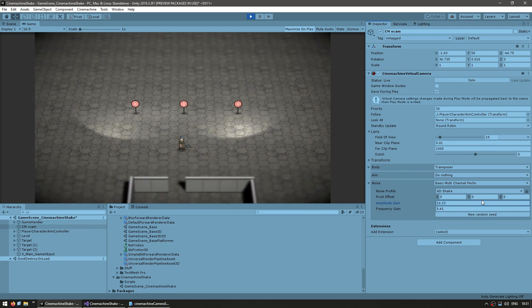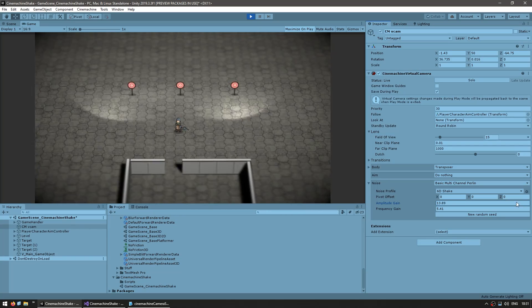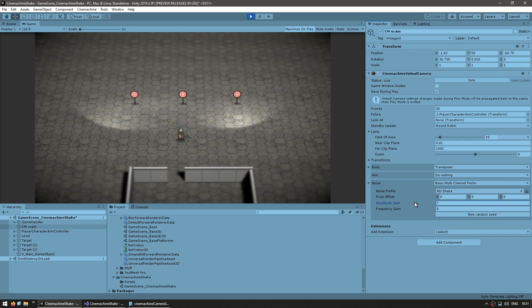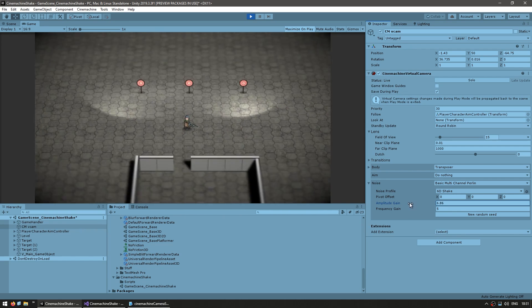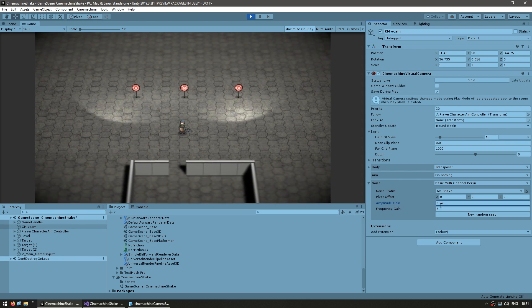So as we increase, then each shake moves the camera much further. So in this case, what we're going to do is set the frequency to a certain value. And then all we need is a script that sets the amplitude to a certain amount, and then slowly decreases it back down to zero.